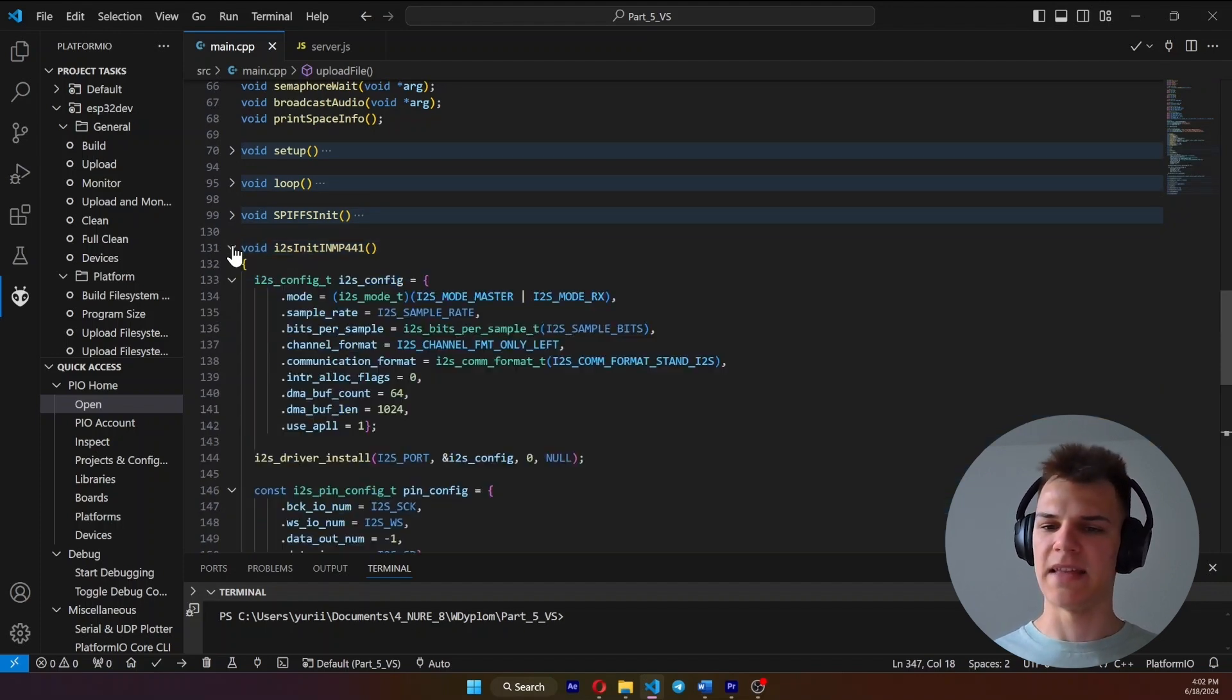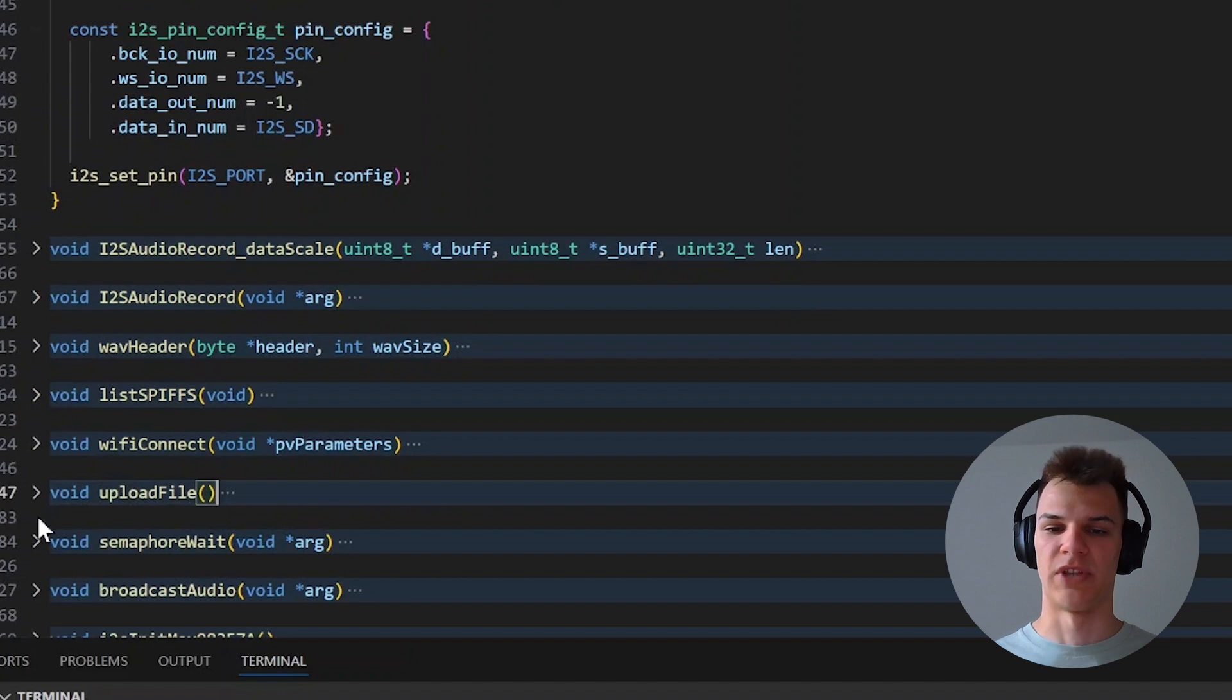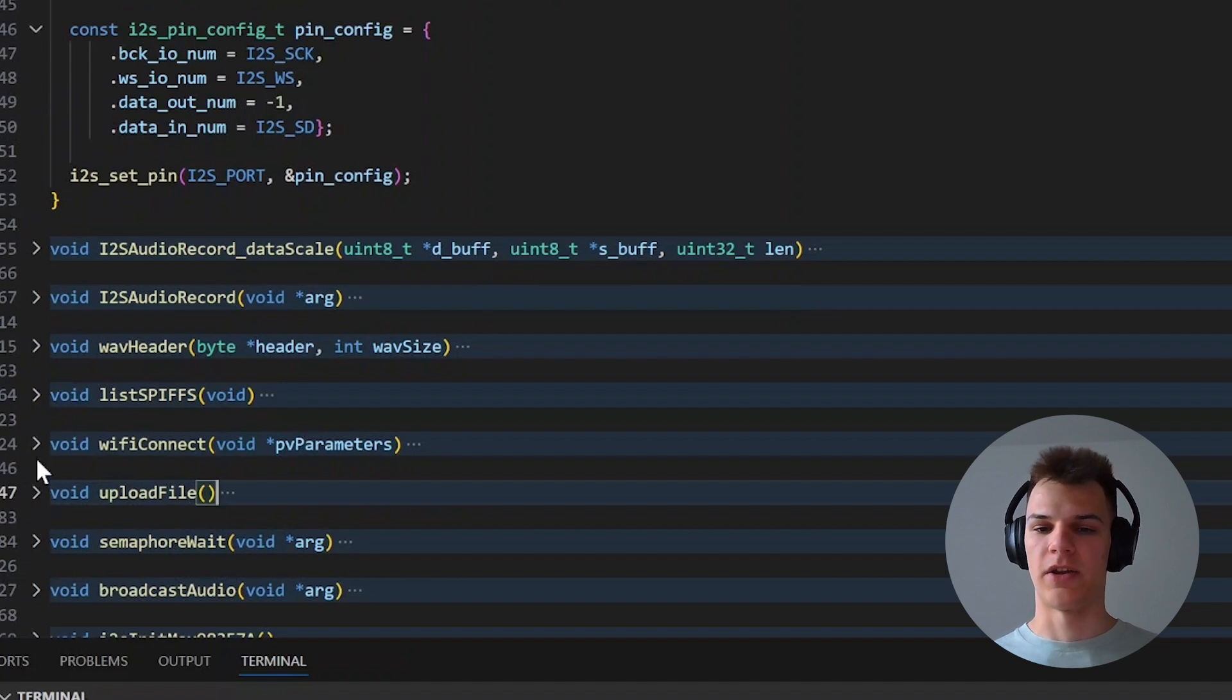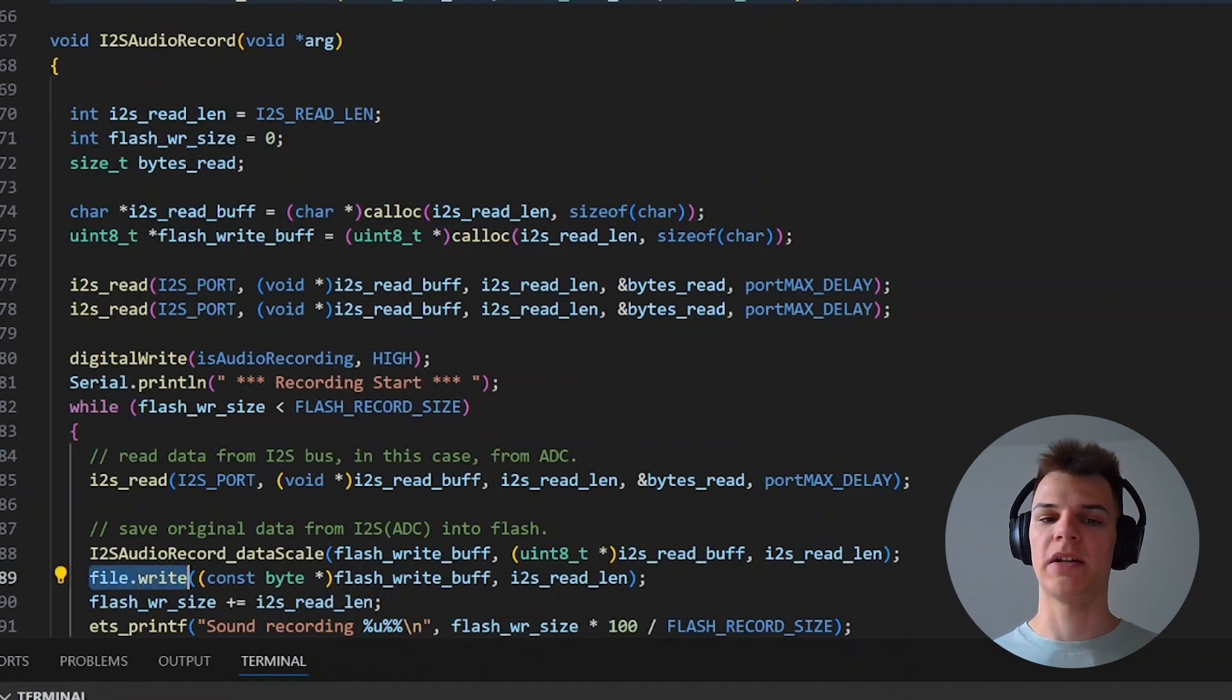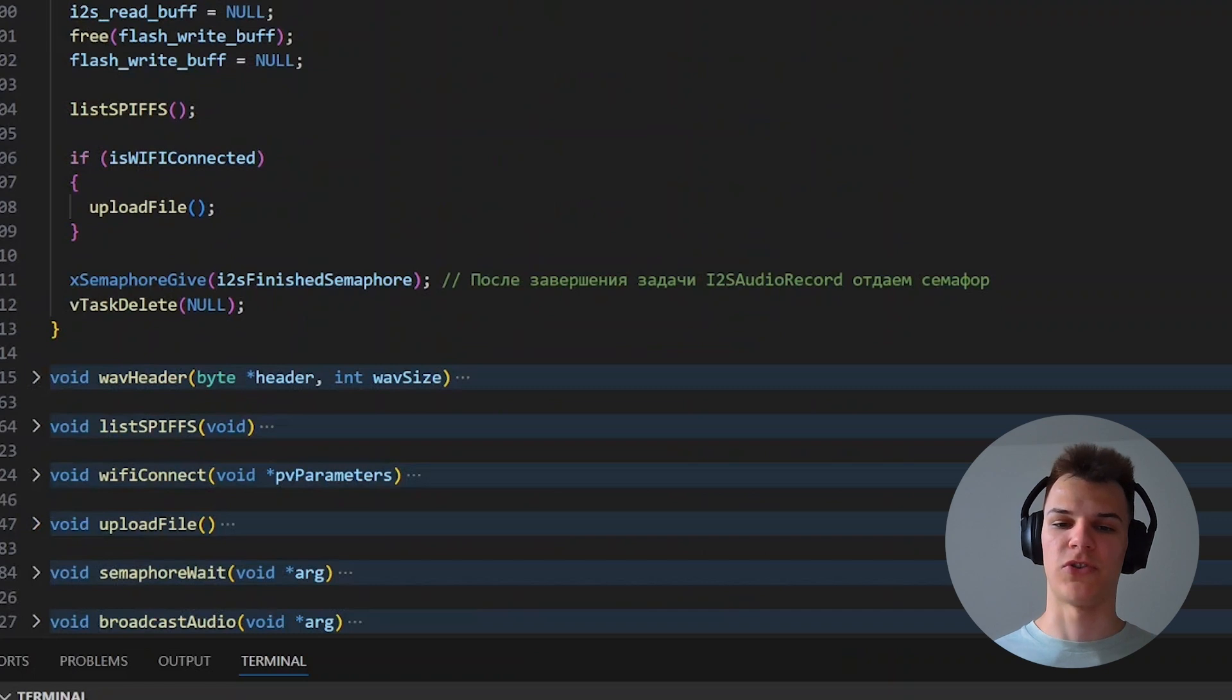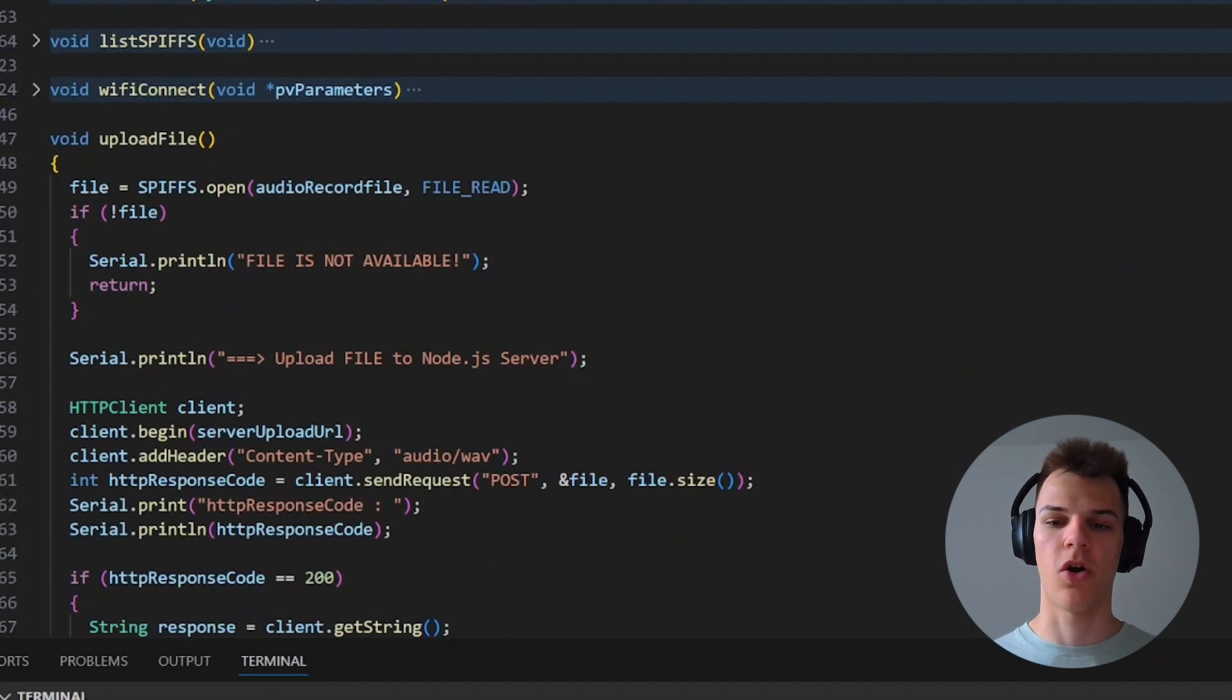Instead, we initialize the I2S ports and read data from them, and write this data into SPIFS, the file system on ESP32. Finally, we send it to our server using the HTTP protocol with the POST method.